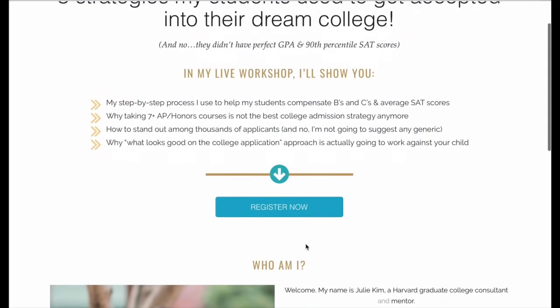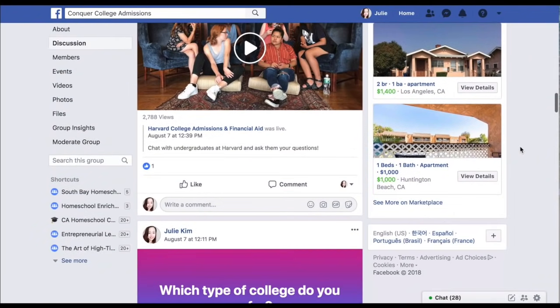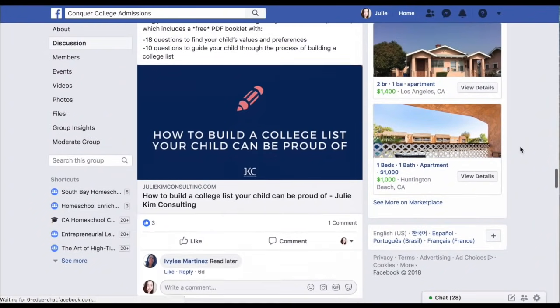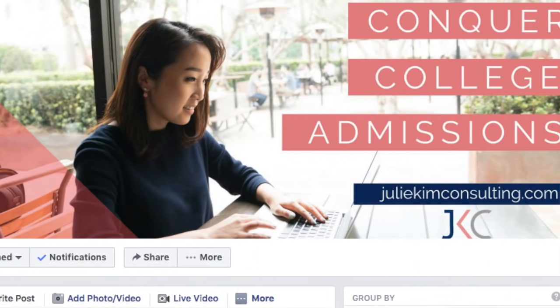That's it! You now have the eight mistakes you should never make when writing your UC personal insight questions. If you want to learn more about college admission strategies, I have a free training — the link is down below. I also have a Facebook group called Conquer College Admissions where I host live videos, share strategies, and post updated news on college admissions. Click the link below to join. If you liked this video, please click like and leave a comment letting me know which prompt you're going to start working on right now. I'll be back with a new video on college admissions — talk to you soon. Bye everyone!